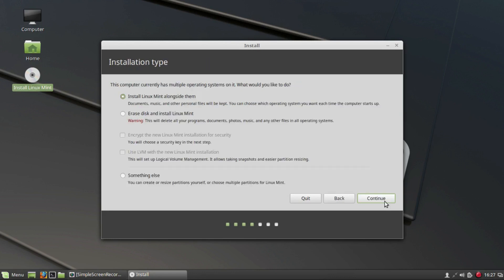Next, the installation type screen will be displayed. If you already have Windows or another operating system installed on your computer and want to install Linux Mint while retaining the old OS, then I suggest that you select the first option: Install Linux Mint alongside them, and click on Continue.